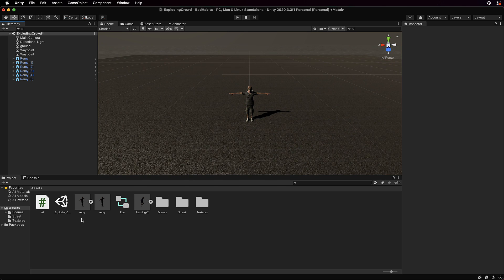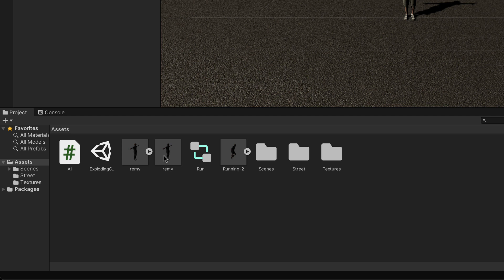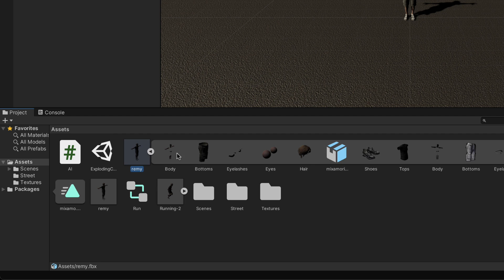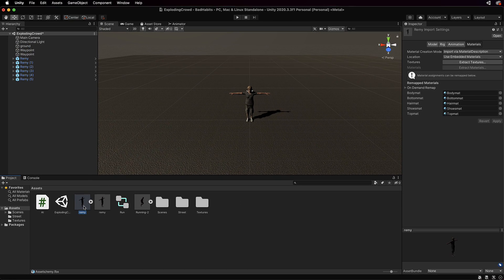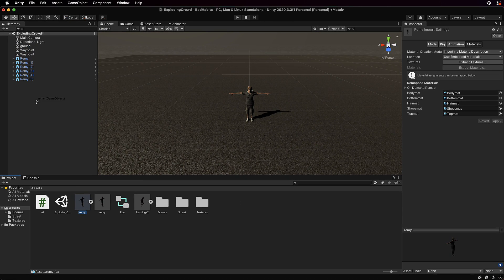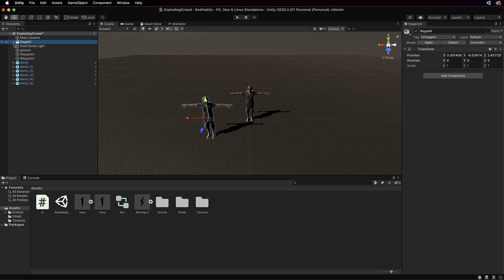What you'll have to do is get hold of the Remy model that is in the project. Now there's a few models in here. One is a prefab of Remy that's actually in the scene, one has the running animation on it, but it's this one here that folds out into all the different components of the model. So this is the one that you want. If you drag and drop that into the scene, let's just rename that to rag doll and now we can turn that into a rag doll.